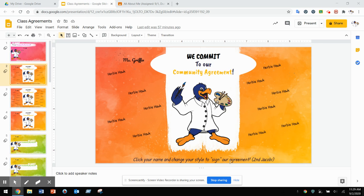When we sign our class agreement, obviously we can't share around the same class agreement with a pencil or pen, so we're going to sign it digitally. When you receive your class agreement, it'll either have all of the student names listed already if you are a Seesaw student, or if you are a fourth through sixth grade student on Google Classroom, you'll have to add your name.